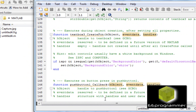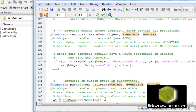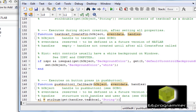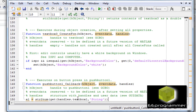In the push button callback, we set a1 equal to str2num to get the information from handles dot text box one. We know that's a string, so in here we are going to get the text of text box one and convert it to a number.